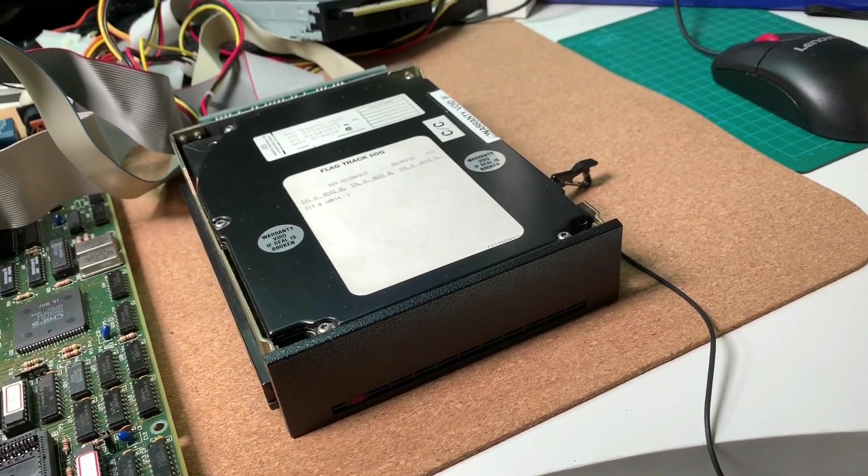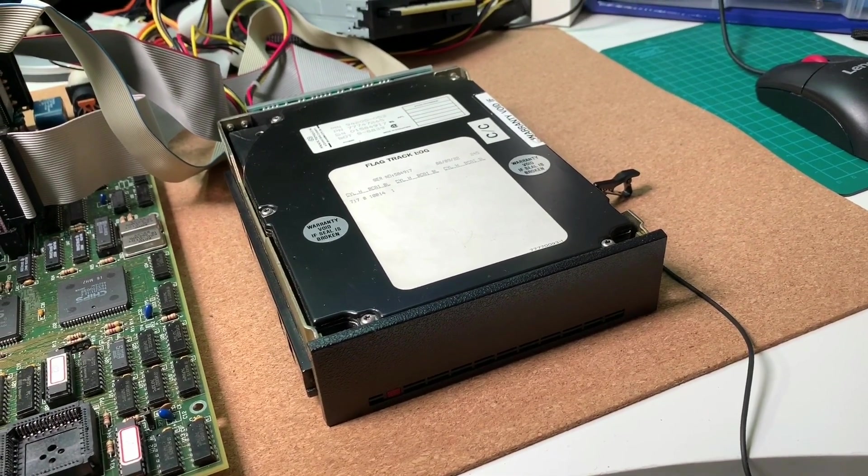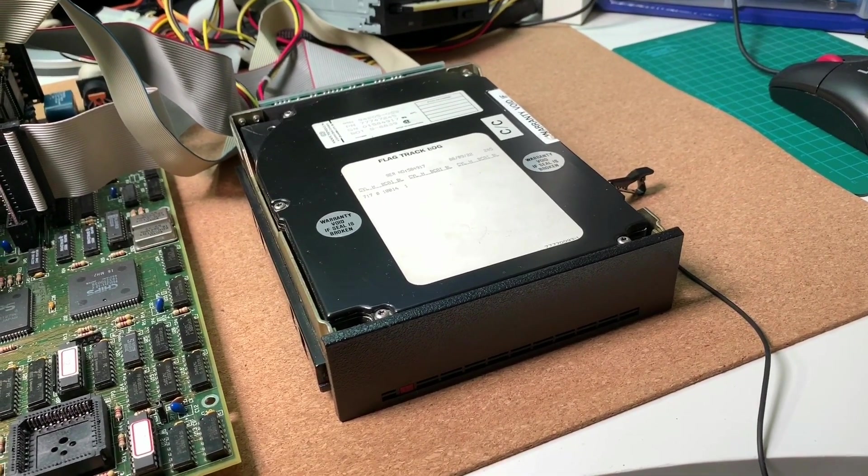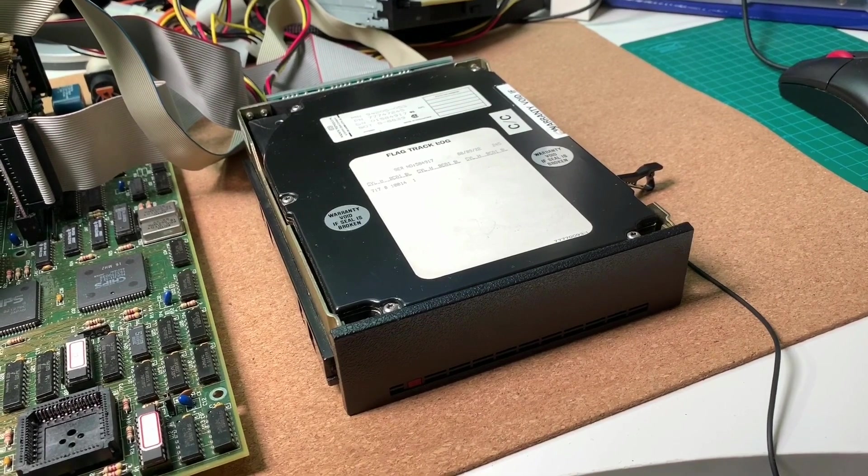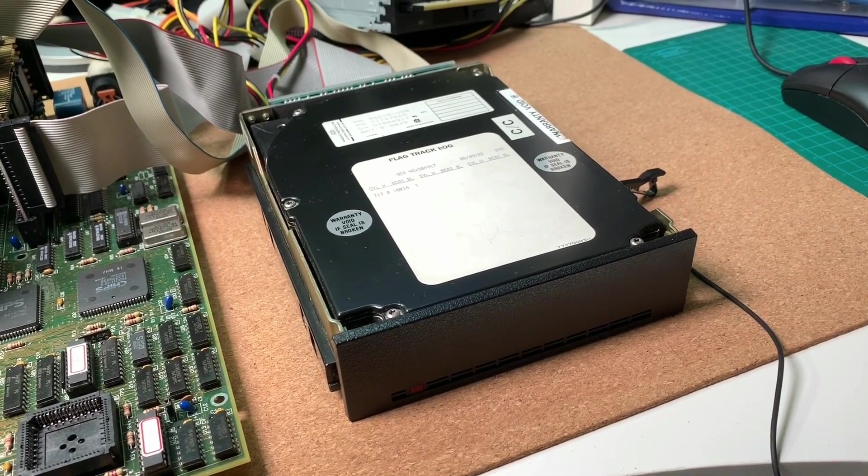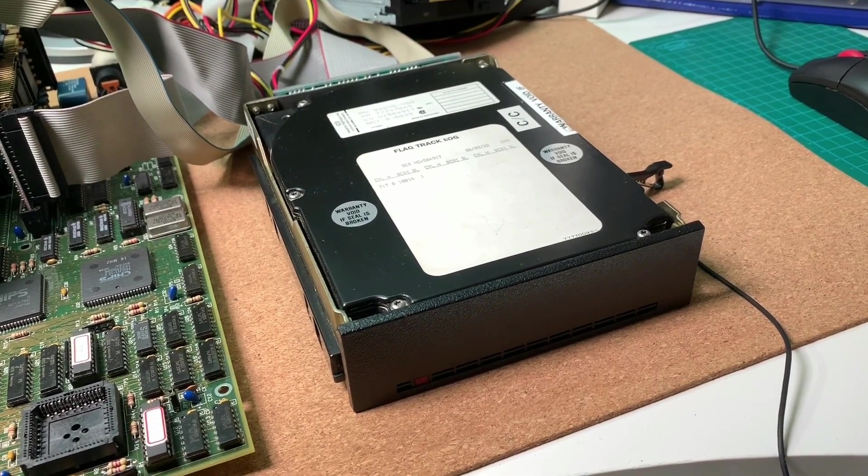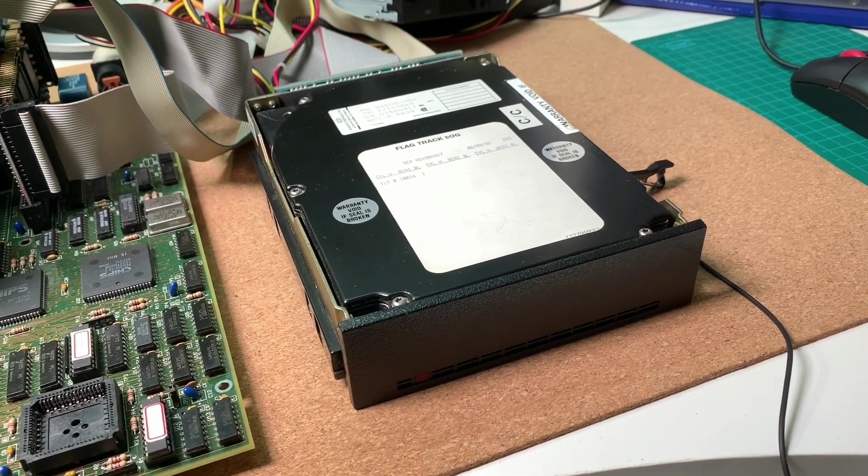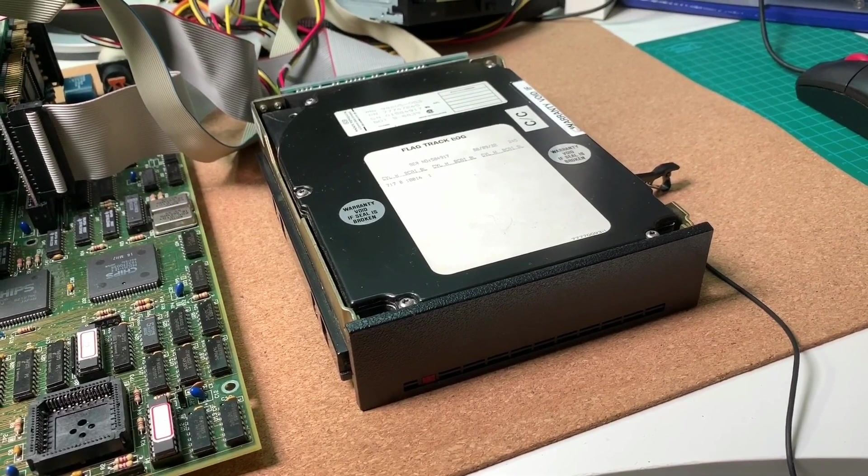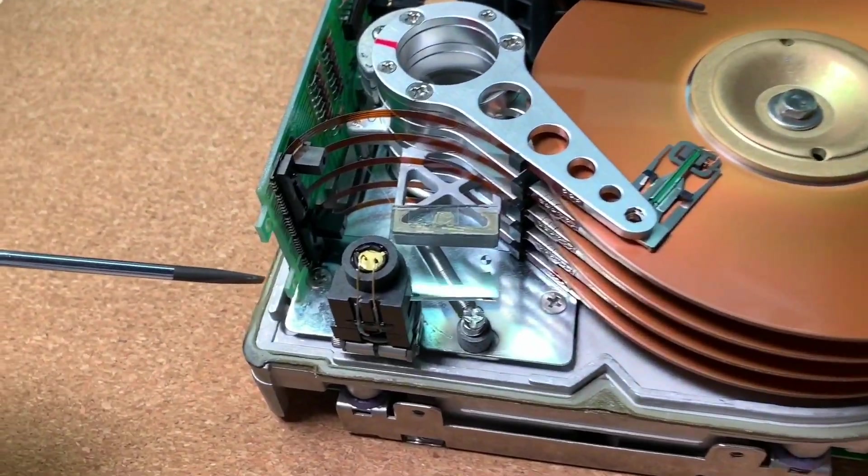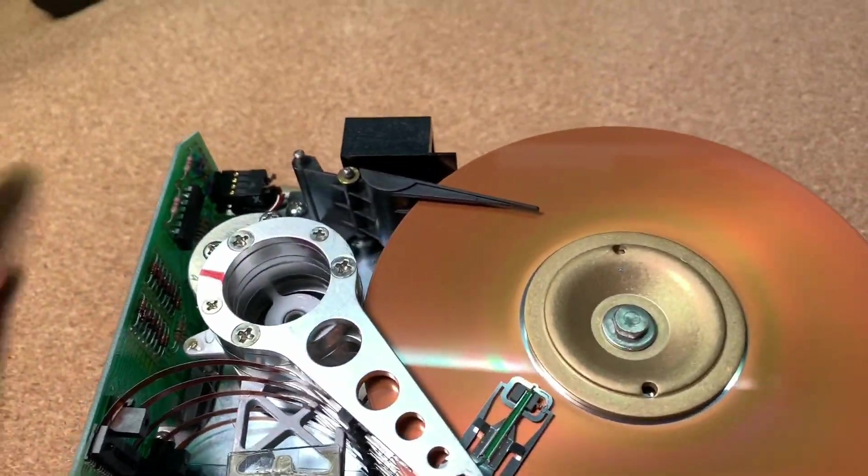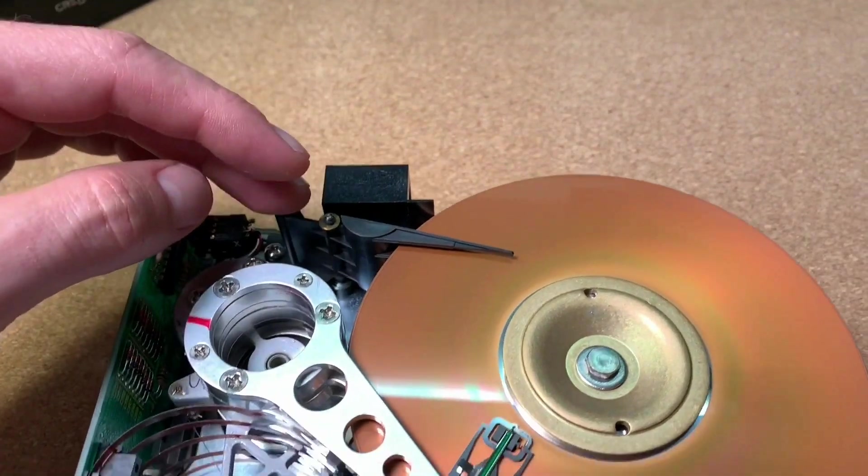And this clanging and knocking you heard while switching off is the auto park function of this drive. So let me show you an example how this is working. I have here an old defective drive to show you this auto park feature.